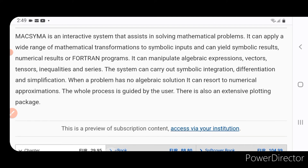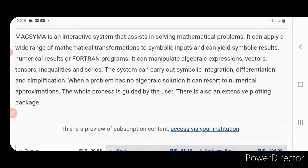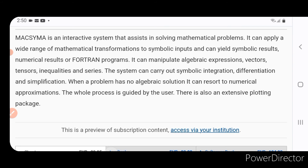algebraic expressions, vectors, tensors, inequalities, and series. The system can carry out symbolic integration, differentiation, and simplification. When a problem has no algebraic solution, it can resort to numerical approximations. The whole process is guided by the user.